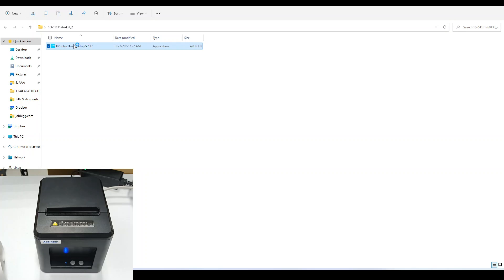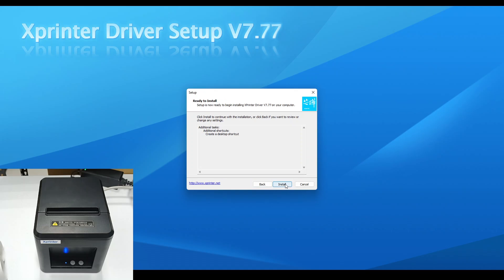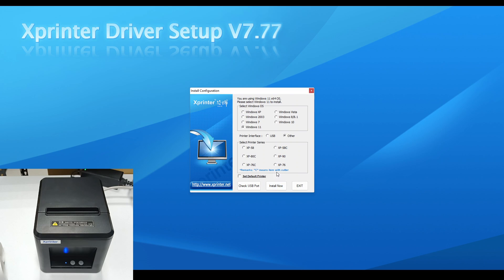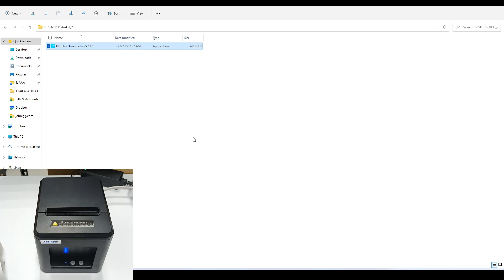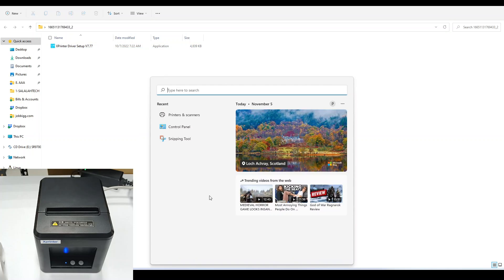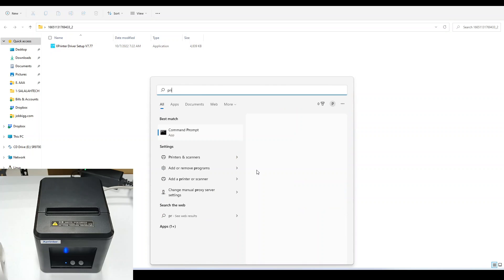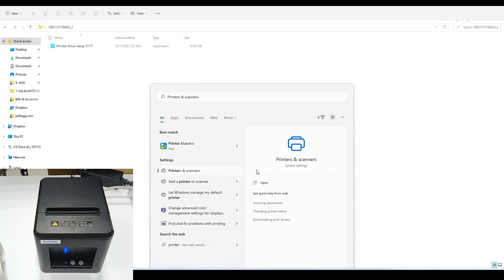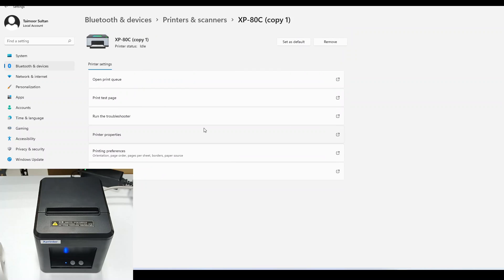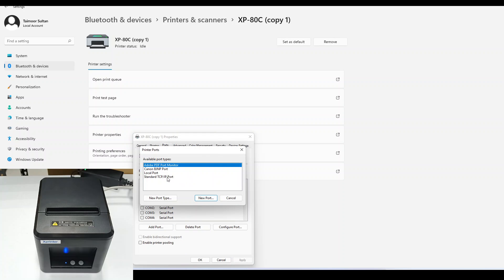The driver is installed successfully. Now we need to configure the IP address of the printer. Go to Printers. This is the printer we installed. Go to printer properties, ports, add port, standard TCP/IP port.